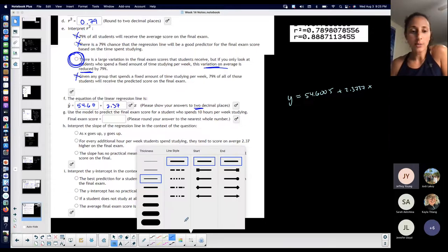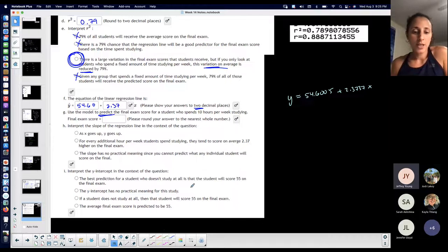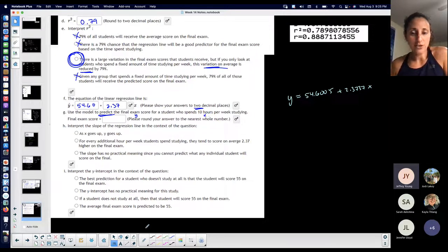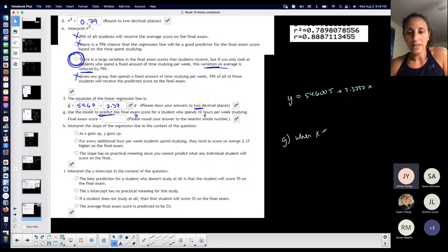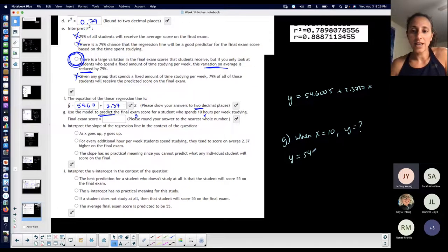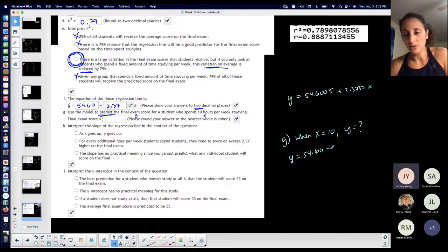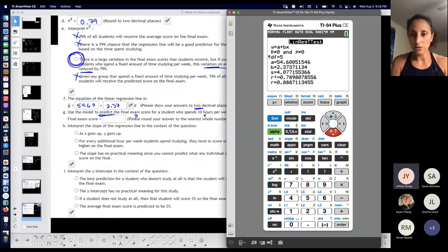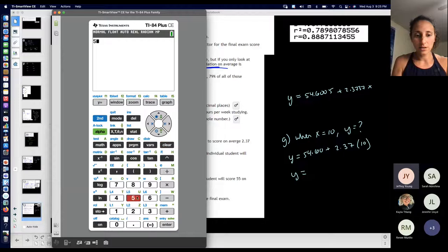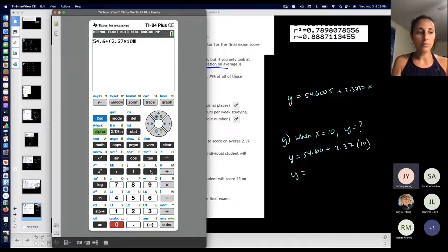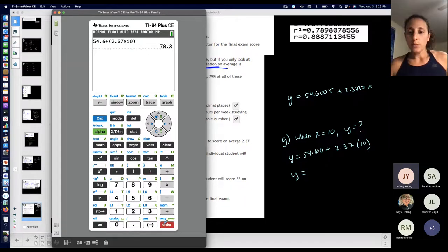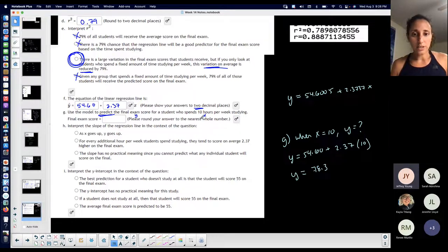Use your model to predict. Any time I have to predict something, I always look at my equation. Predict the final exam score for a student who spends 10 hours — remember that X is your hours per week studying. So when X is 10, find Y. You're just plugging it in — use the rounded values: 54.60 plus 2.37 times 10. So I'll calculate: 54.6 plus 2.37 times 10, with parentheses around what I want first.